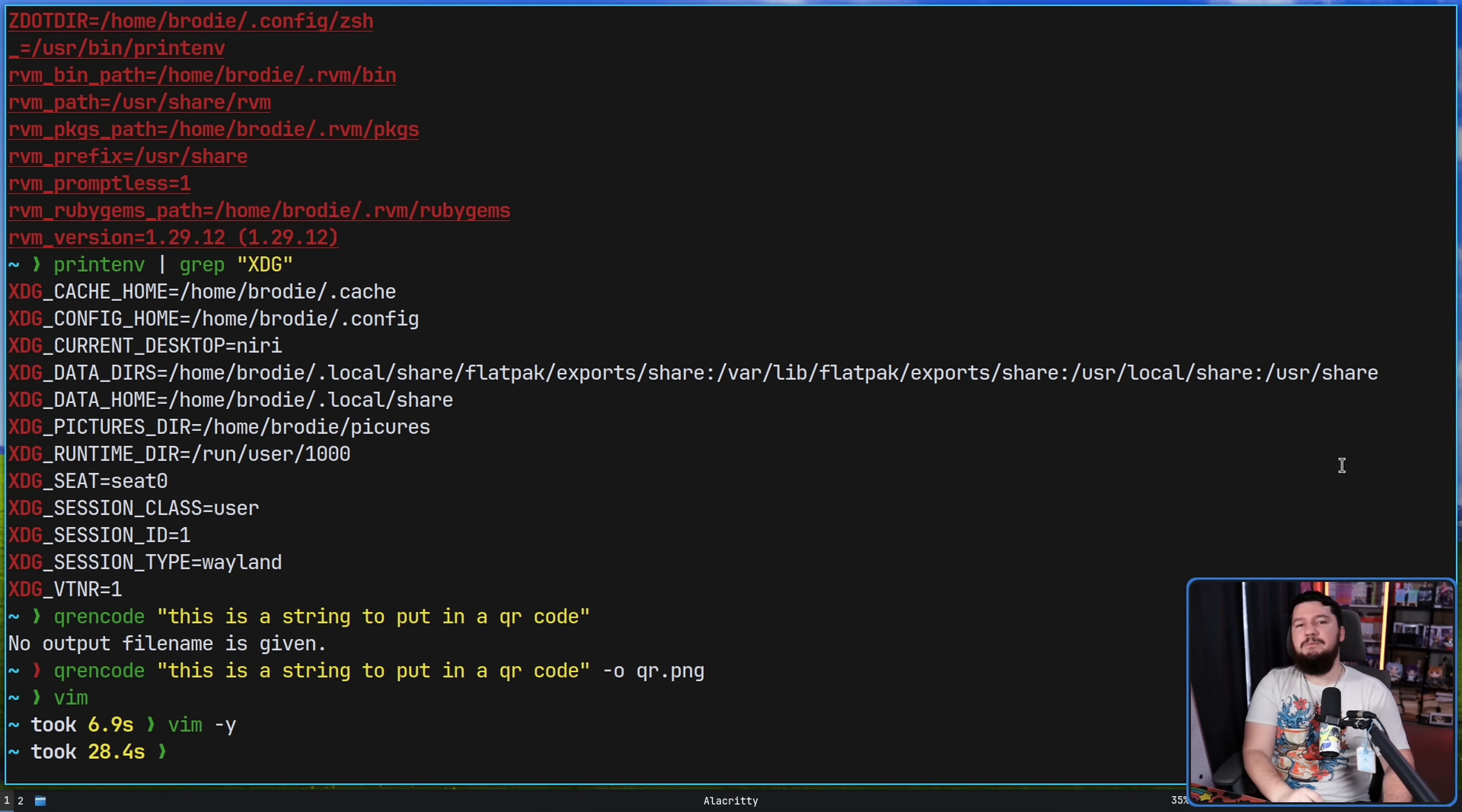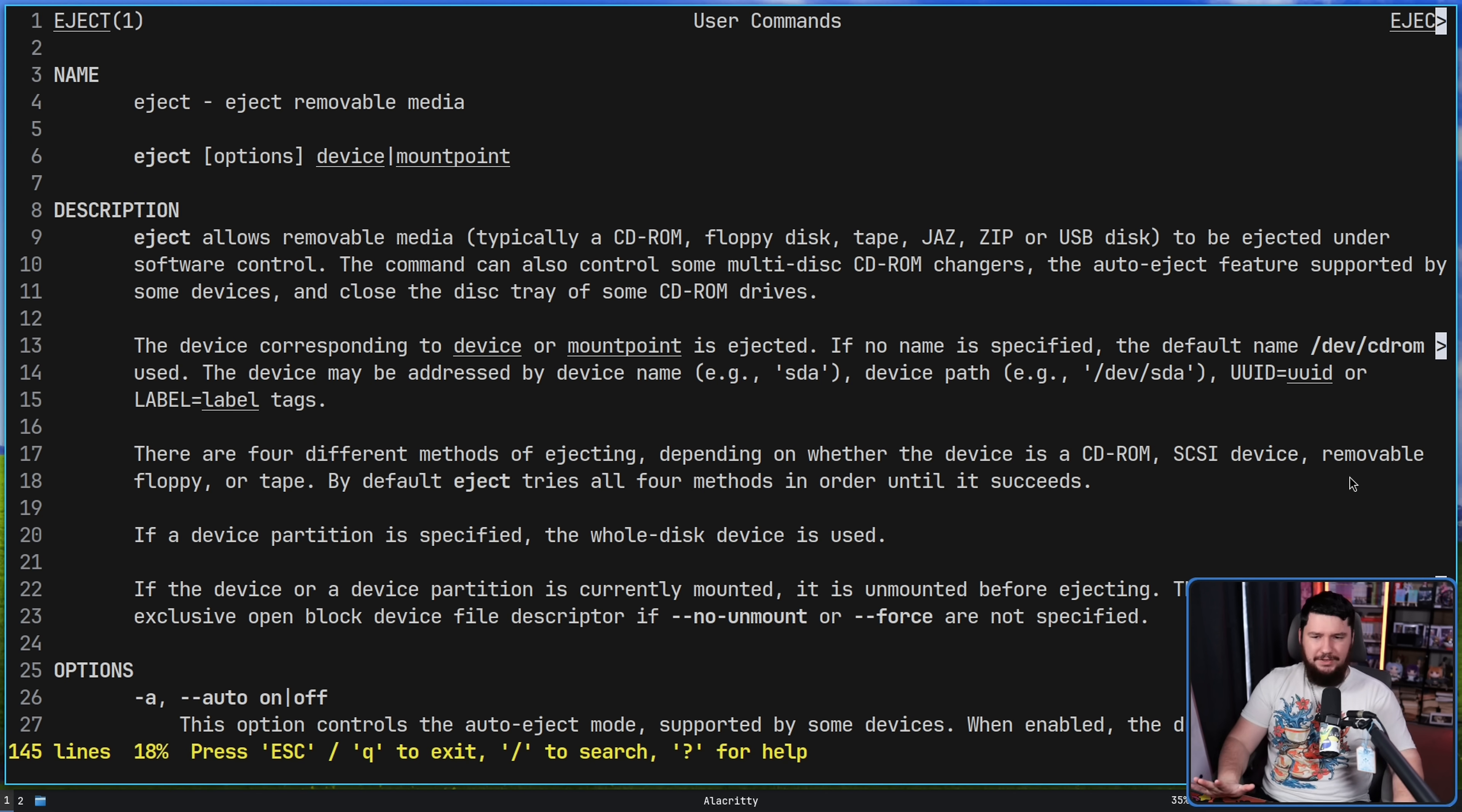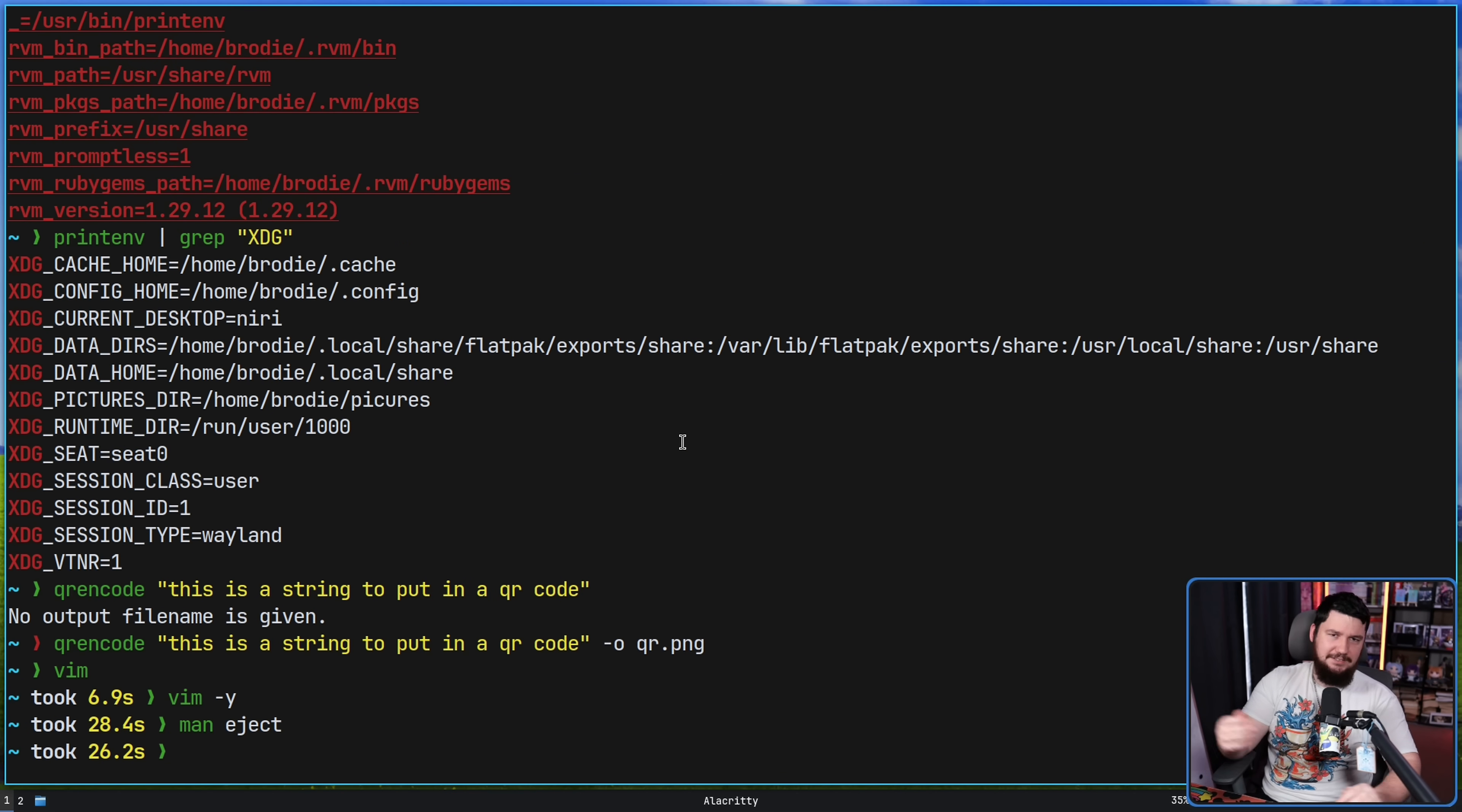And the last, the most important command, the cup holder command. So did you know that there is a command called eject? Eject, if you have a CD-ROM drive, will open the CD-ROM drive. If you have a floppy drive, it'll open that. Or for more modern things, if you have a USB plugged in, this is the way that you can actually eject it from your terminal. It can do other things as well, but it is still the cup holder command.